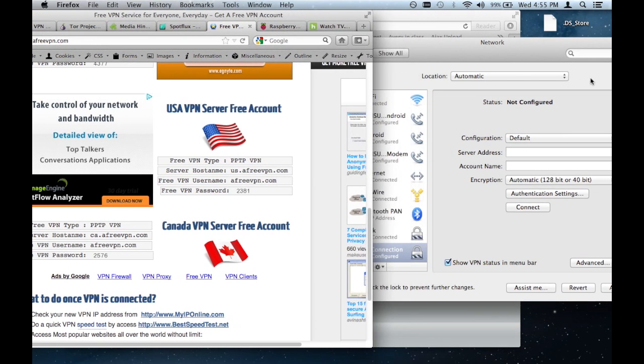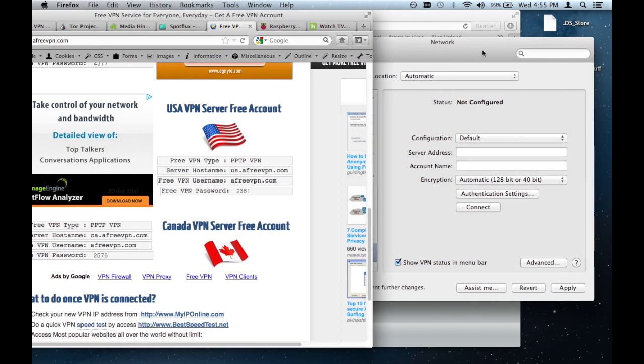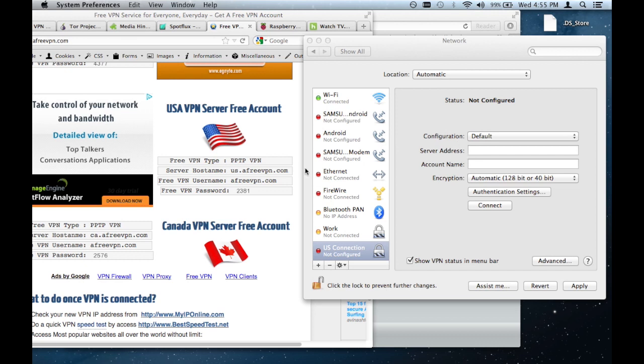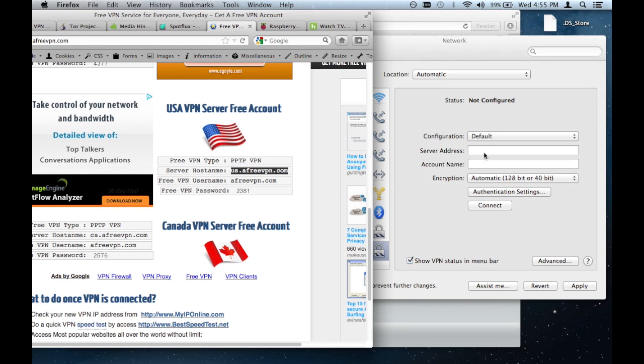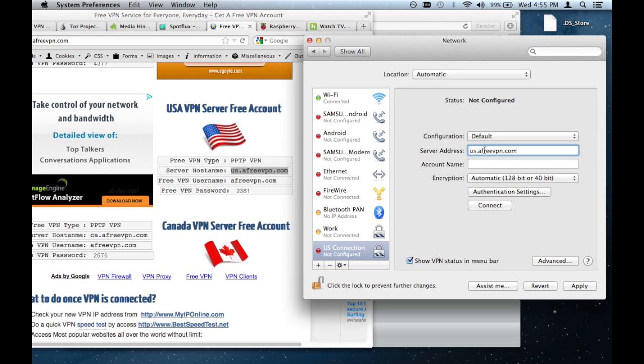So first and foremost, obviously you're going to have to tell your computer what the address of the VPN server is. So in our case, the address is us.afreevpn.com. So I'll enter that. And the account name is afreevpn.com.